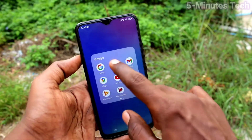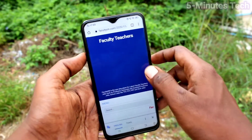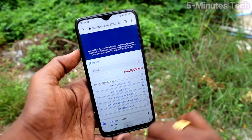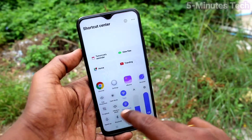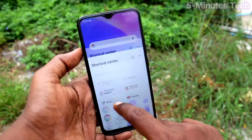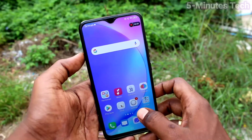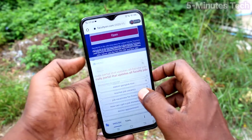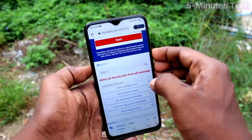Now go to screen recording. Go to the bottom of the screen, click on S Capture, record screen, and start screen recording.